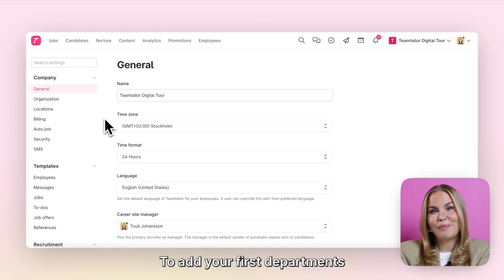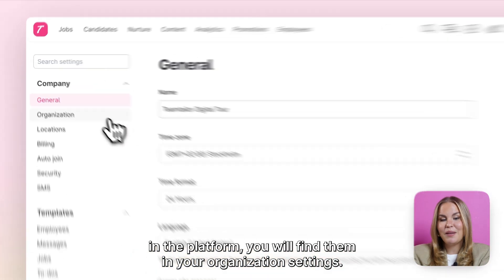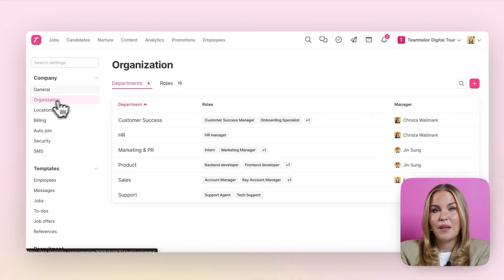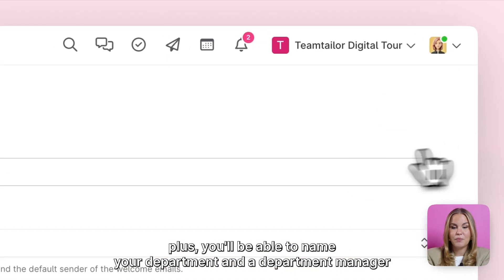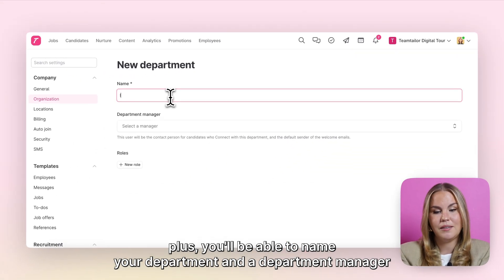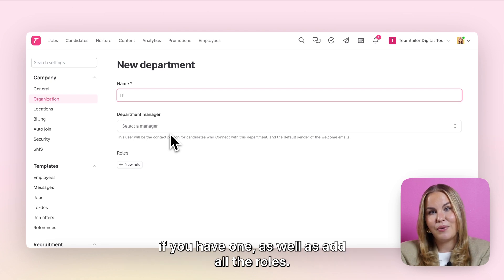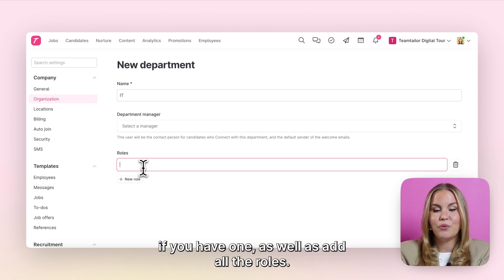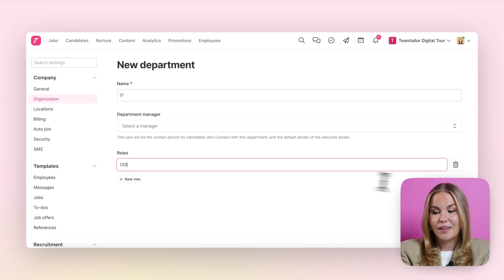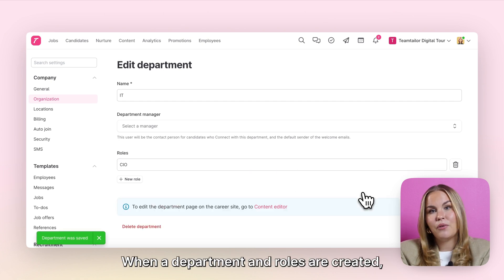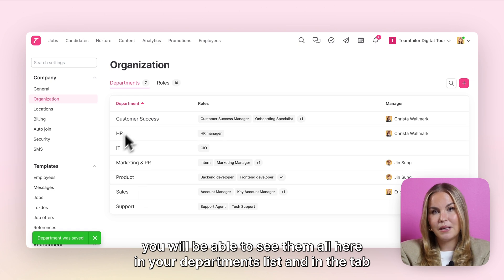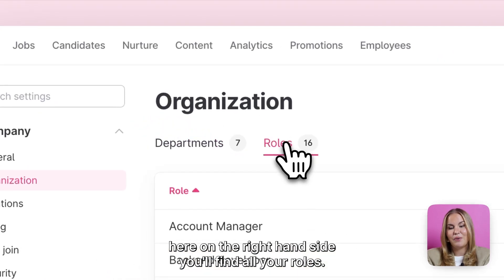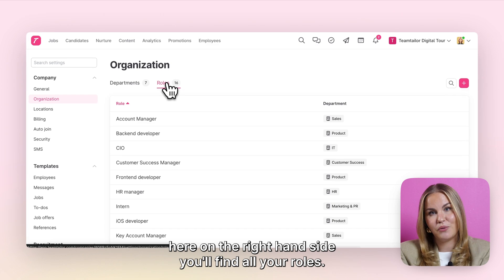To add your first departments in the platform you'll find them in your organisation settings. If you navigate to the right side of your platform and click the pink plus, you'll be able to name your department, add a department manager if you have one, as well as add all the roles. When a department and roles are created you will be able to see them all here in your departments list, and in the tab on the right hand side you'll find all your roles.